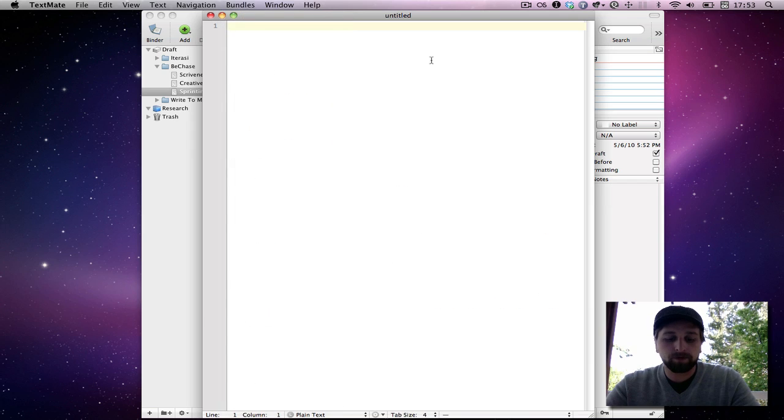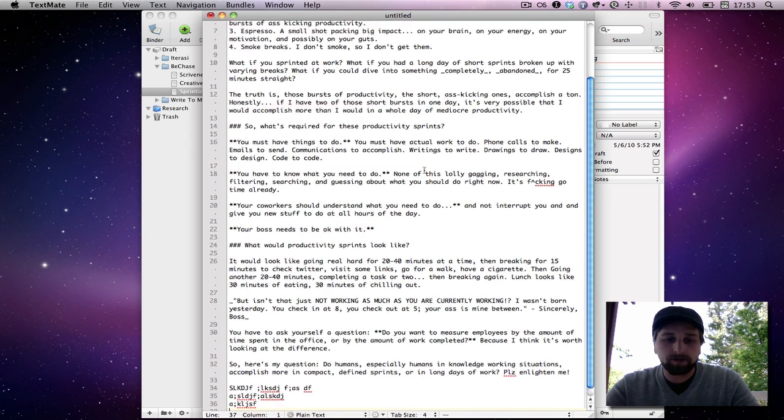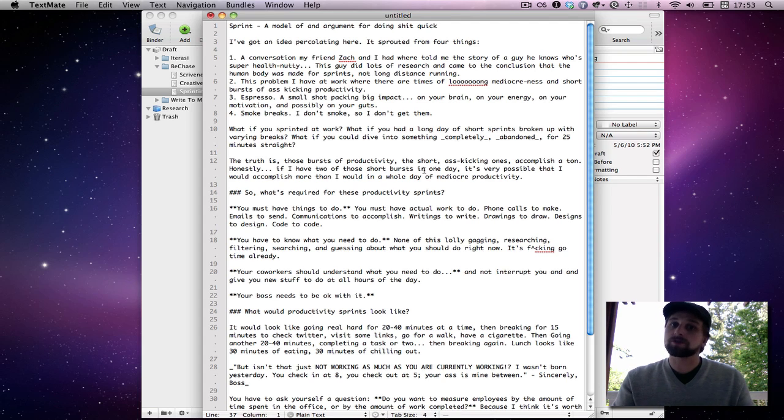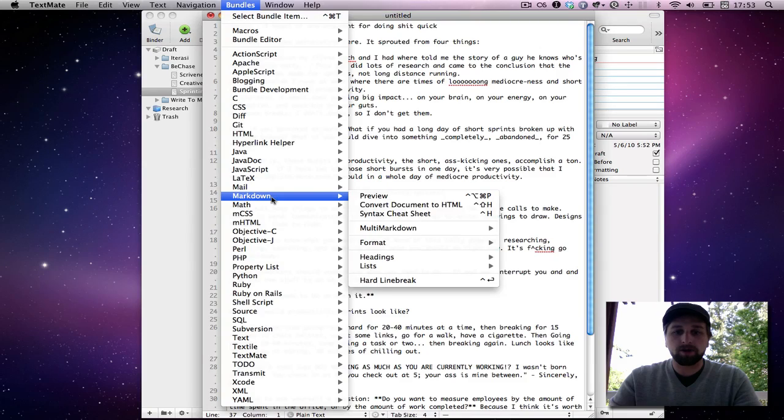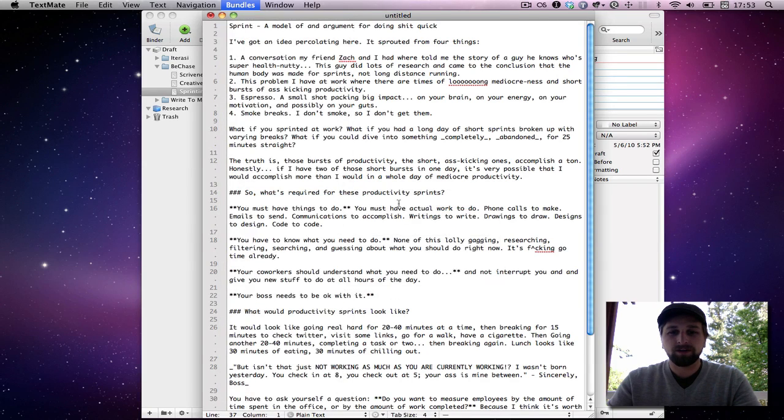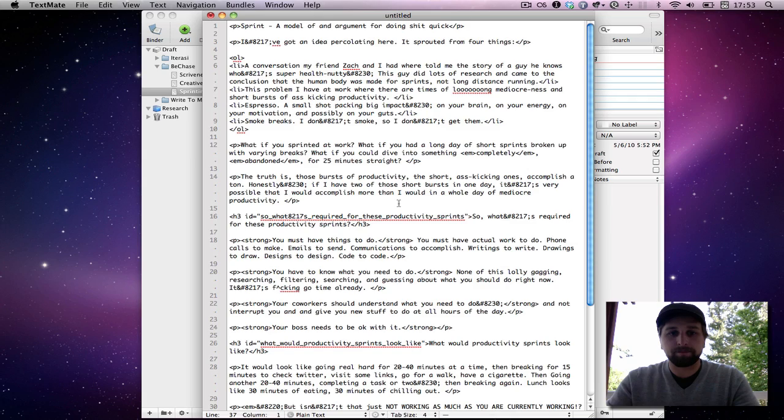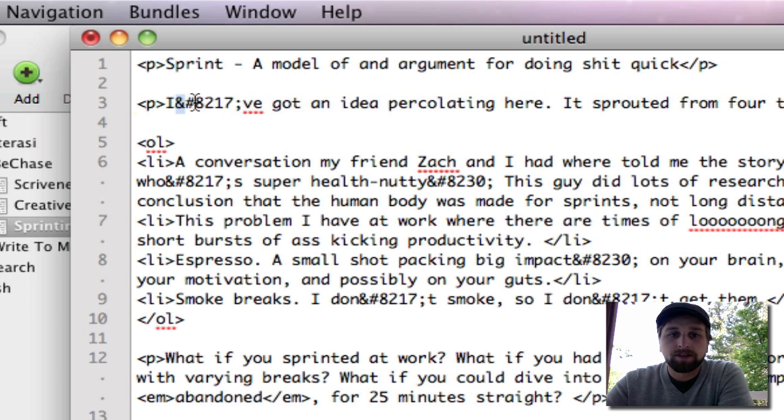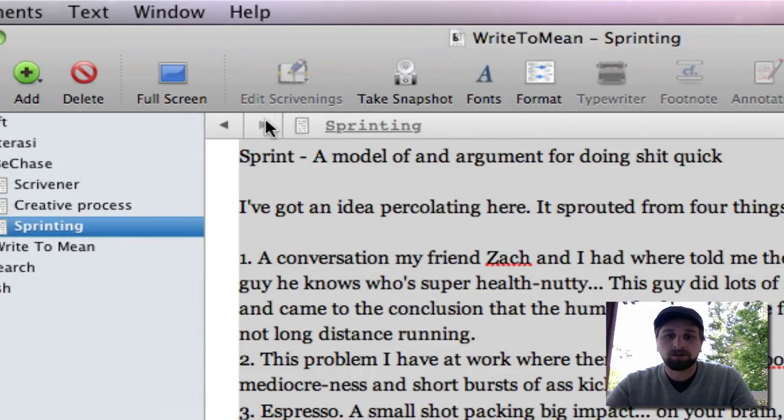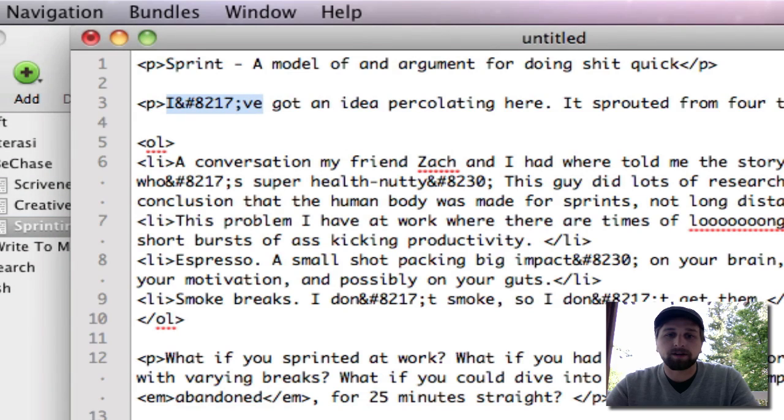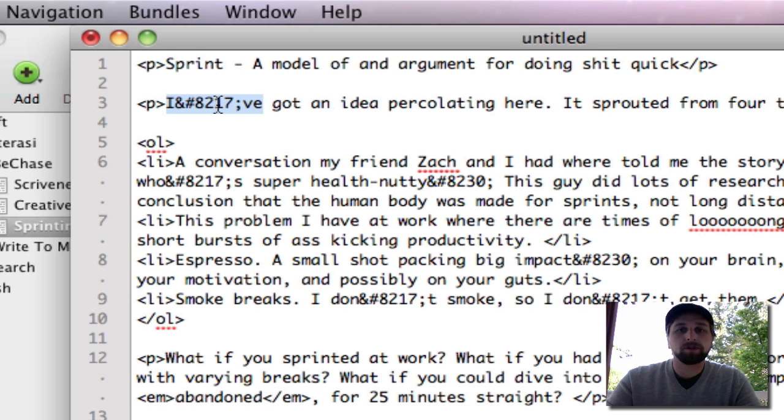So what I do in TextMate, I open up a new file, I paste that markdown written copy from Scrivener in here, and I quickly go to my markdown and convert to HTML document. What that does is, bam, it takes all that text and turns it into HTML. You can see here, this word is I've with an apostrophe in between, you can see over here. I've got an idea percolating here, right? And it turns it into one of those curly apostrophes, which is sexy typography and all that stuff.